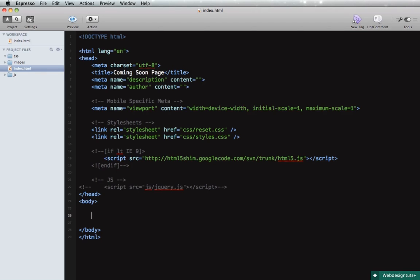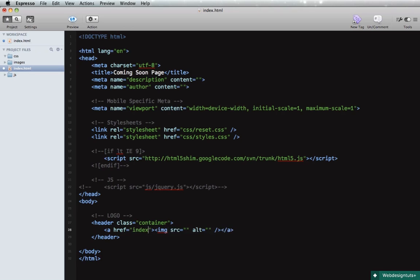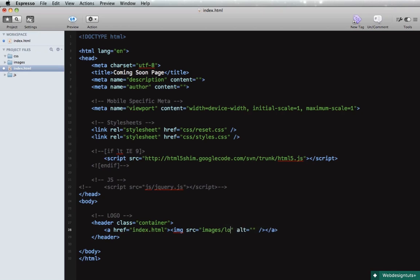And also we're gonna load jQuery, but that's gonna be later on. Right now let's begin writing some markup and we'll begin with the logo. So I will do a header with a class of container and inside we'll do a link with an image. So this will point to index.html and image will be images/logo.png.